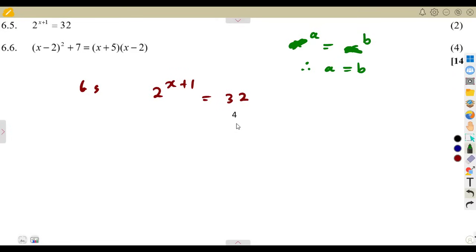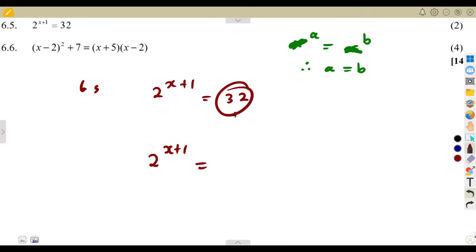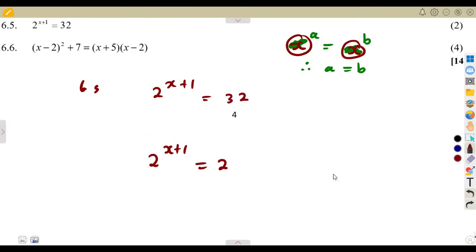You need to write this in simplest form. The base 2 is already in simplest form — 2 is a prime number, and prime numbers are the simplest numbers. So 32 must also be written with base 2. 32 can be written as 2 to the exponent of 5. If you are unsure, try on your calculator: 2 to the exponent of 1, 2 to the exponent of 2, and so on, until 2 to the exponent of 5 gives you 32.